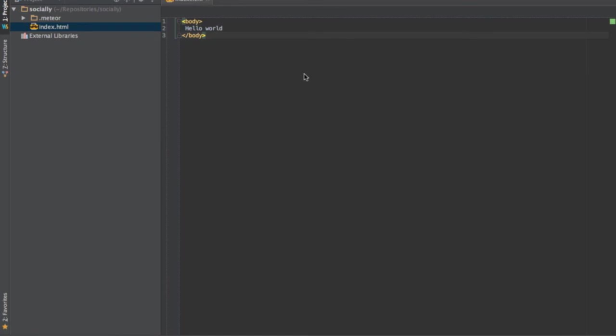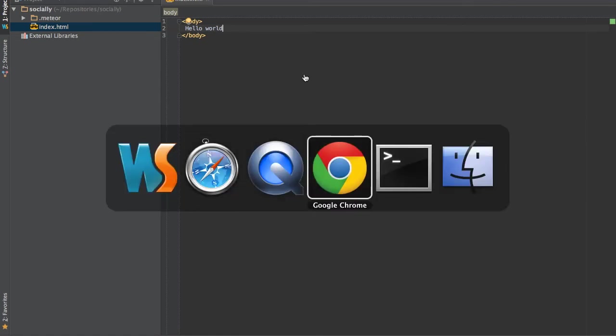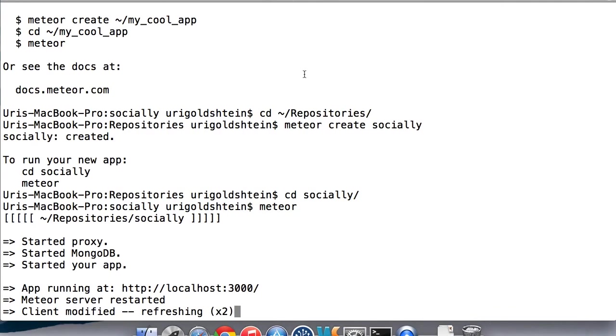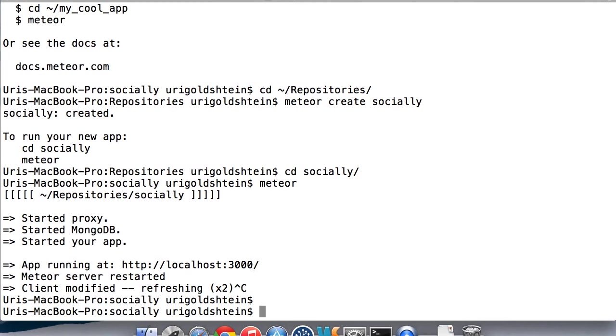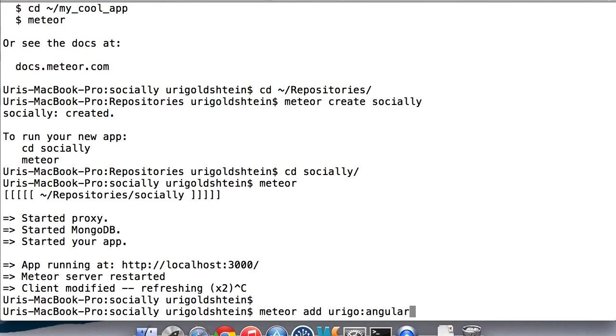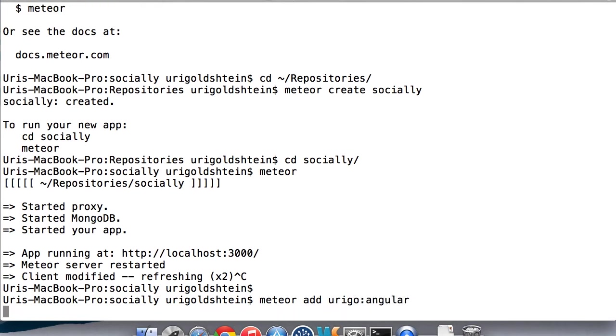Now let's go back and we want to add Angular into it. But right now we don't have Angular, we just use plain Meteor. So to add Angular, we can go back to the command line, stop the server and use Meteor add command, which adds Meteor packages into our current project. And add the Urigo Angular package that takes care of adding Angular into our project.